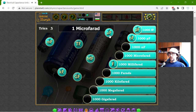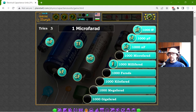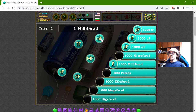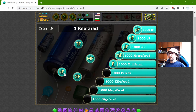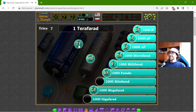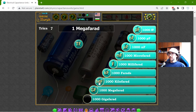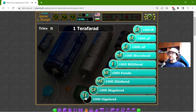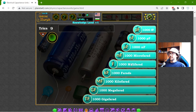One microfarad is equal to 1000 nanofarads, and one millifarad is equal to 1000 microfarads. Continuing up the scale, one kilofarad equals 1000 farads, one megafarad equals 1000 kilofarads, one gigafarad equals 1000 megafarads, and one terafarad equals 1000 gigafarads.